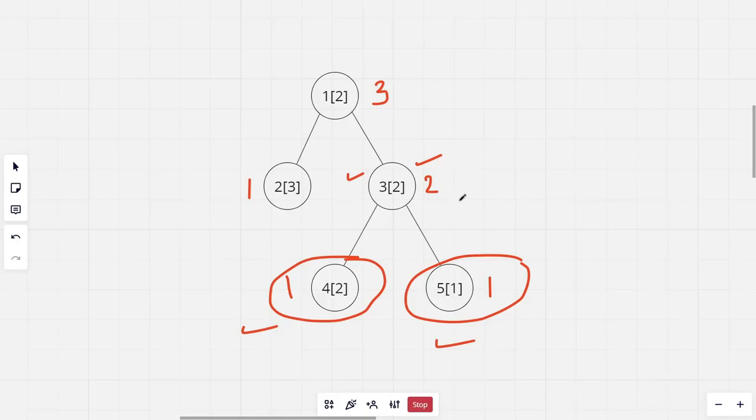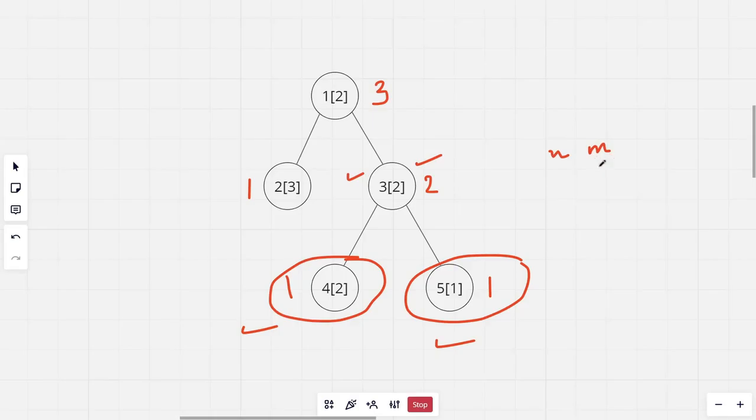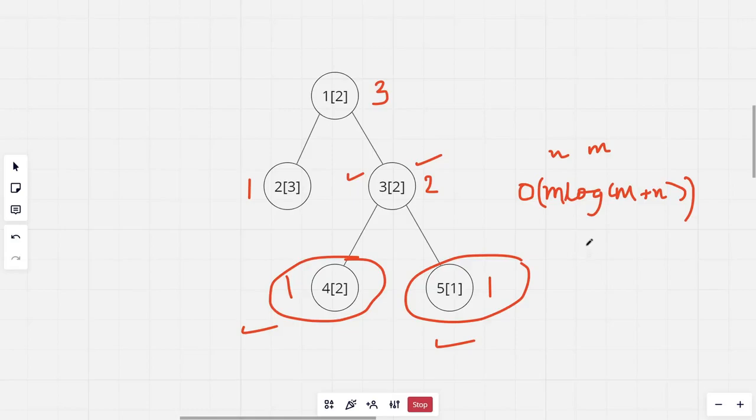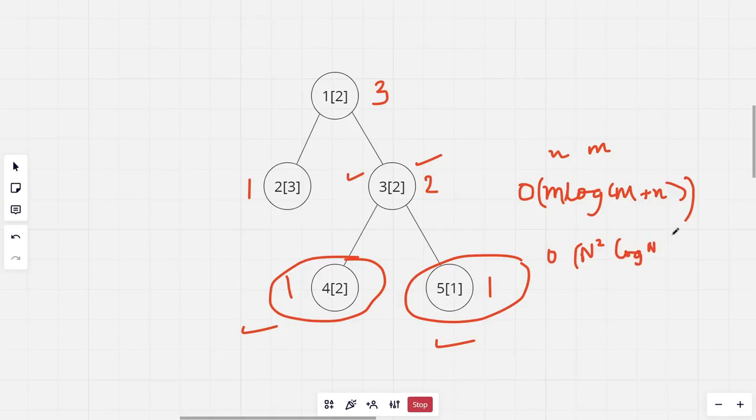Now if we have a set A and B with sizes N and M, the merging of these 2 sets, the time complexity would be M log M plus N. The worst case for the whole tree would be n log n squared. And this is obviously too slow and won't work.